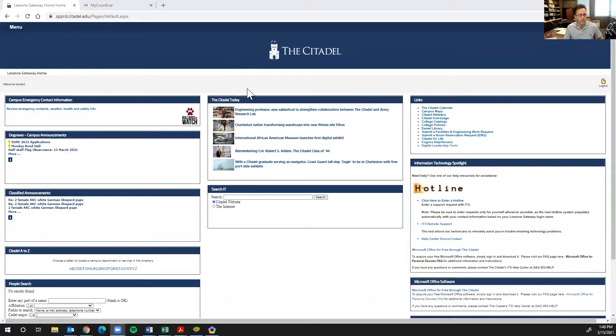I'm going to go ahead and share my screen here. Thank you, Dr. Cain, for sharing your login so that I can show you what it looks like from a faculty perspective.